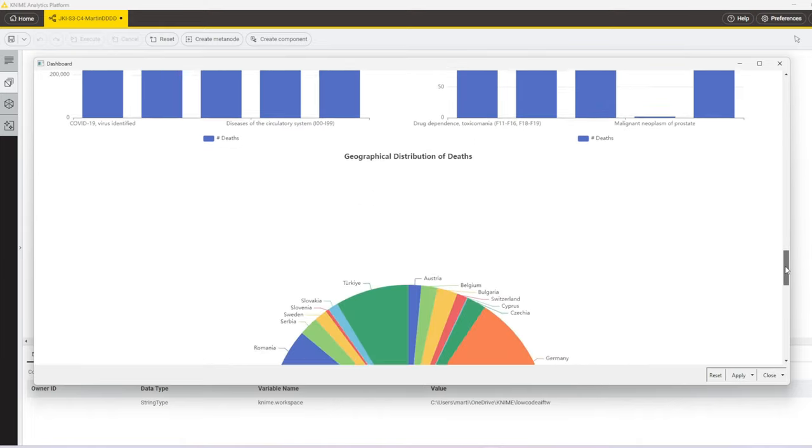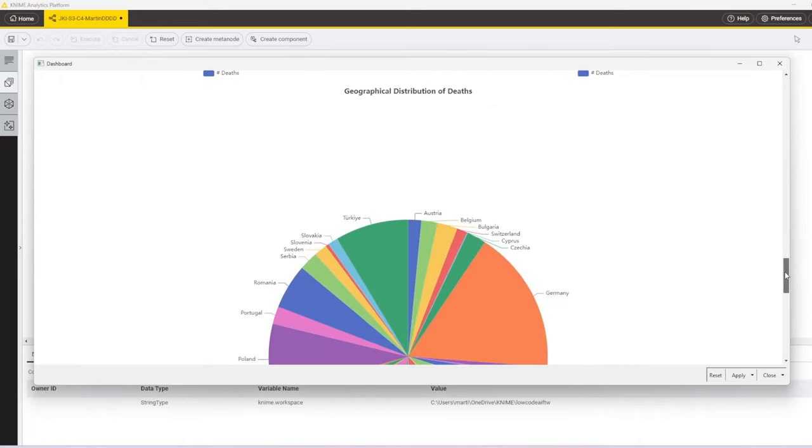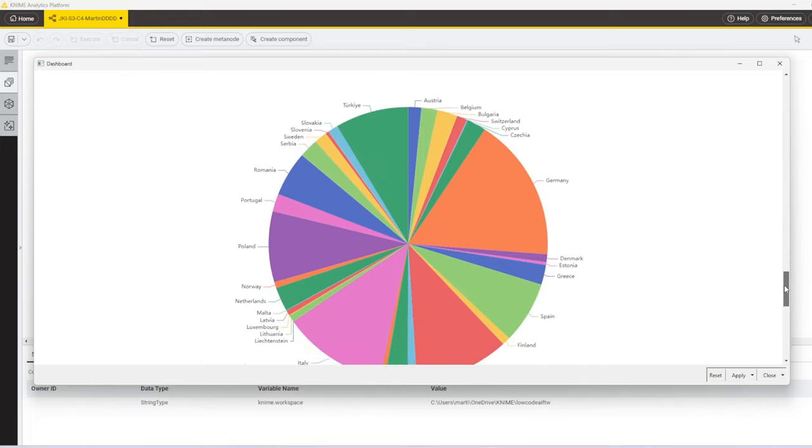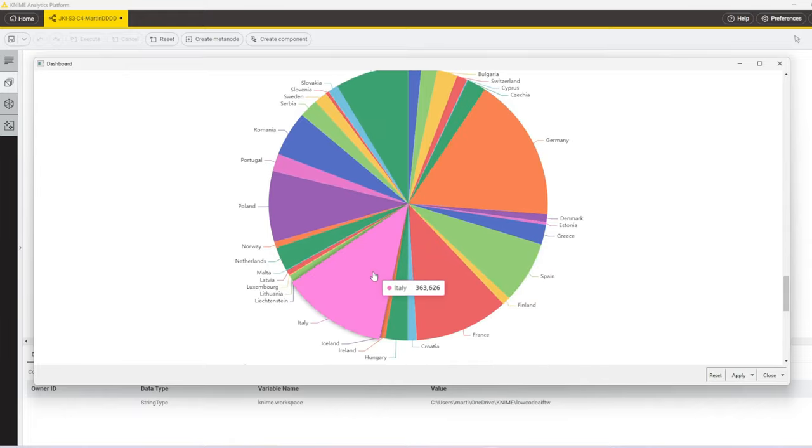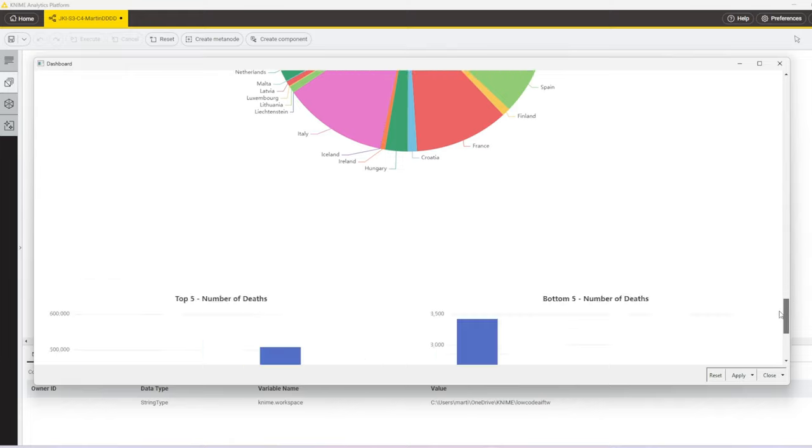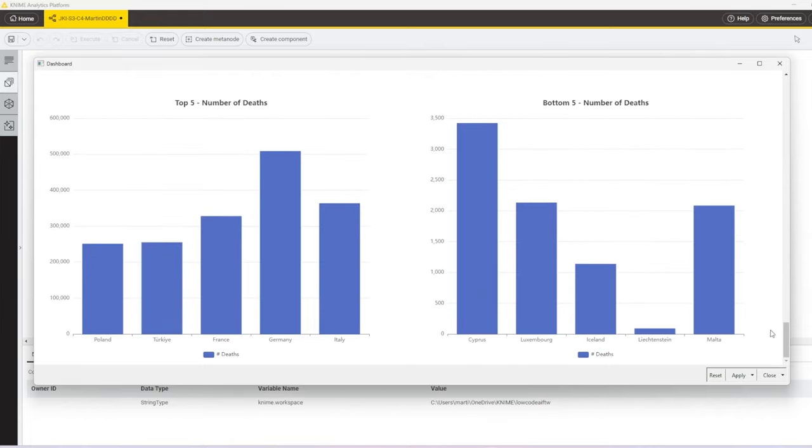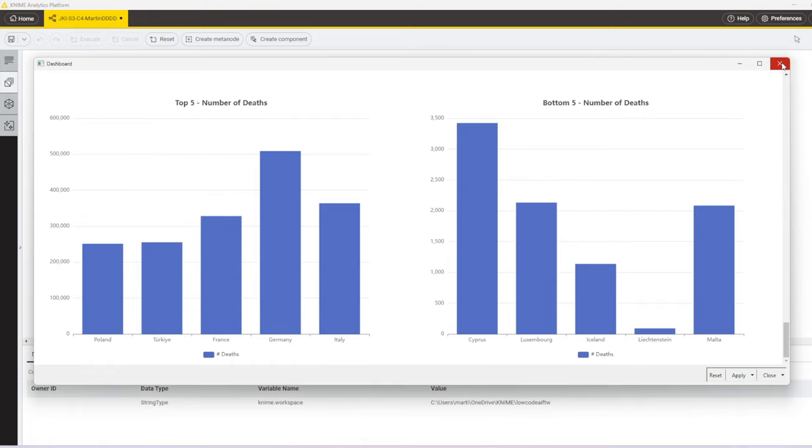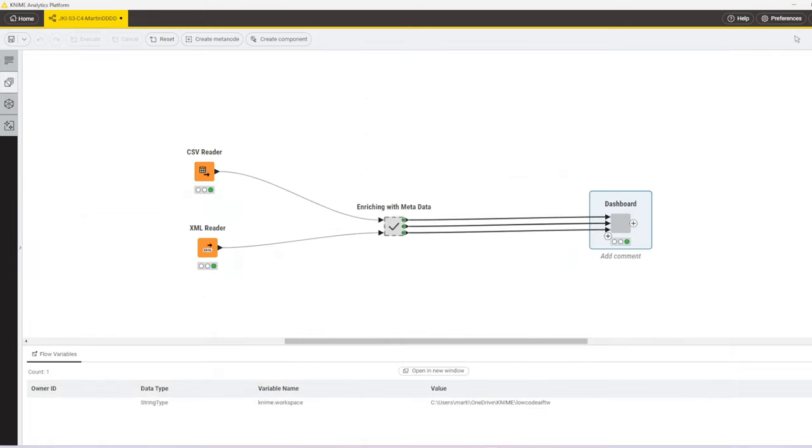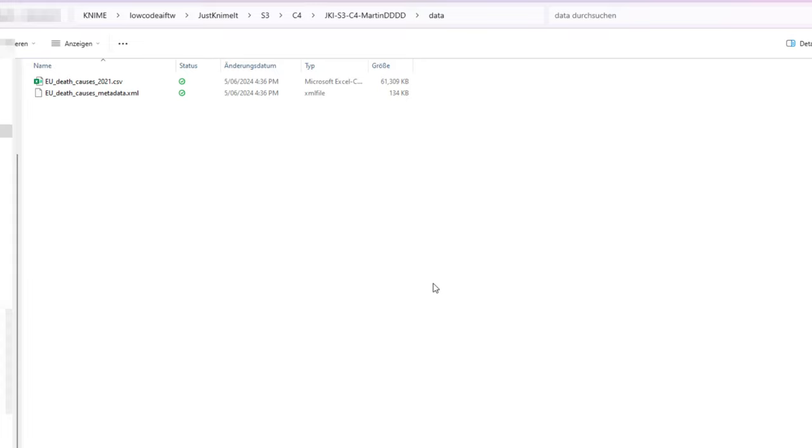In the next section, we have again a pie chart. However, this time we show the distribution of a selected cause of death across the countries. And then we show also the top and the bottom five countries for a certain cause of death.